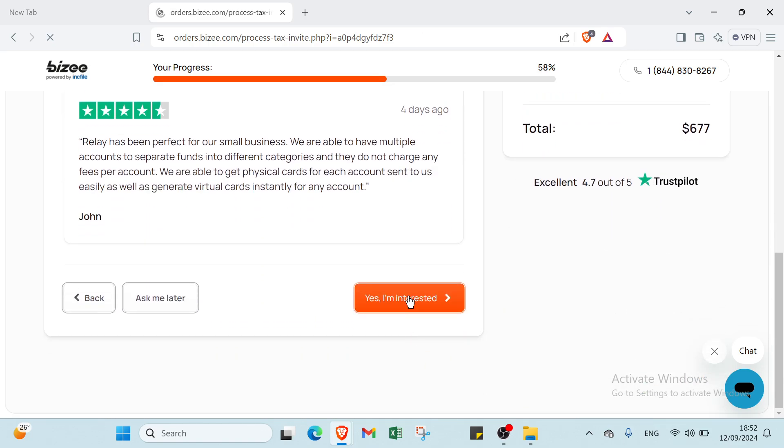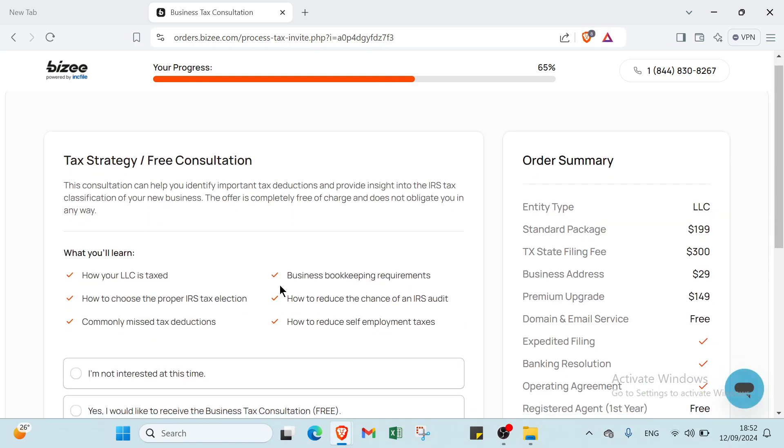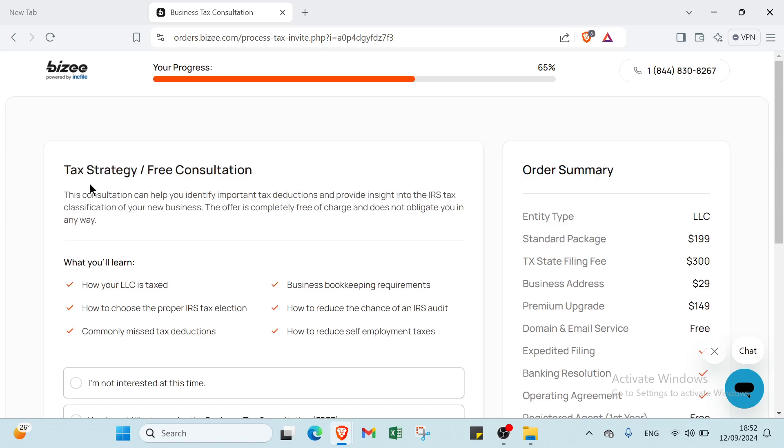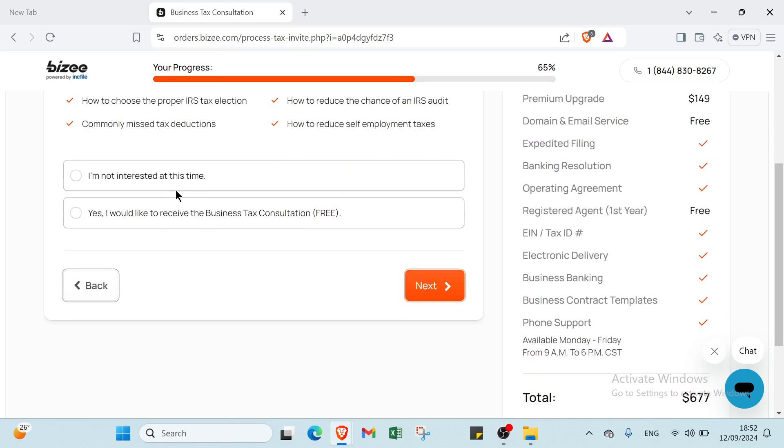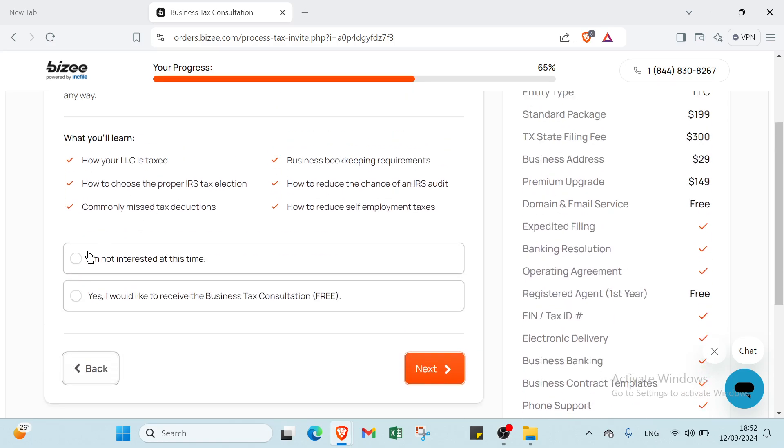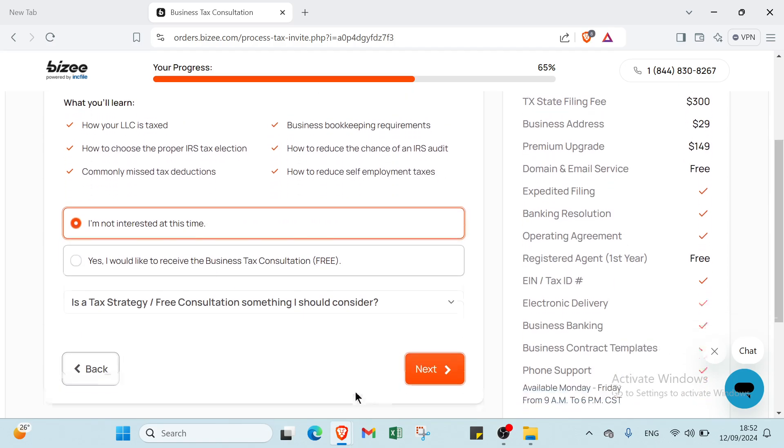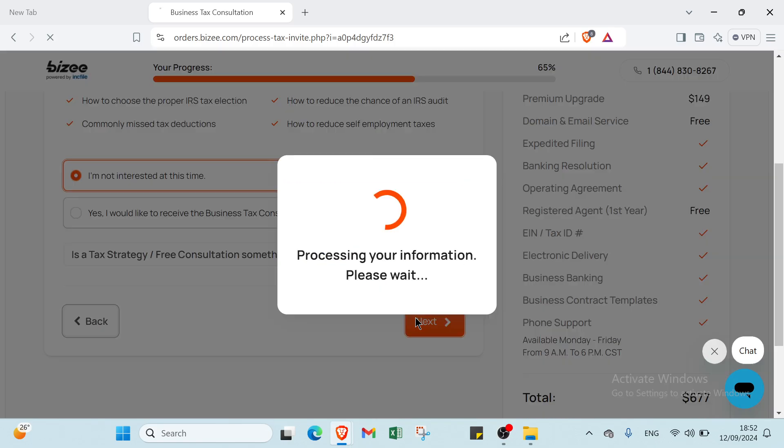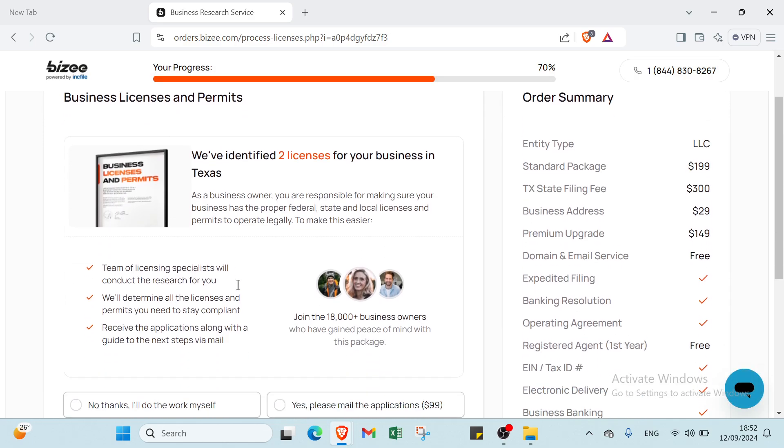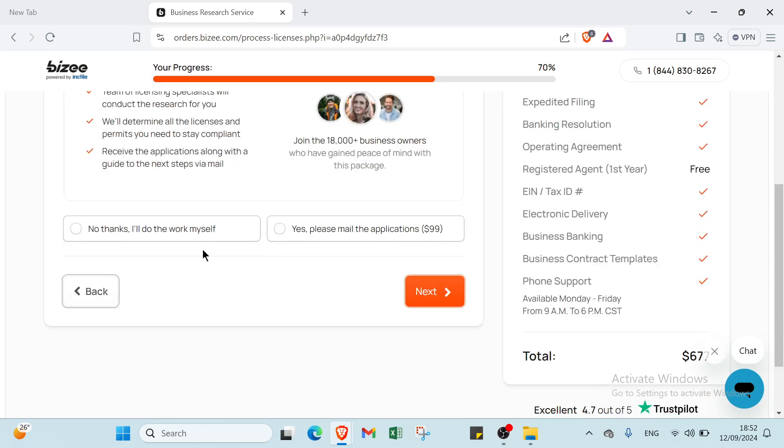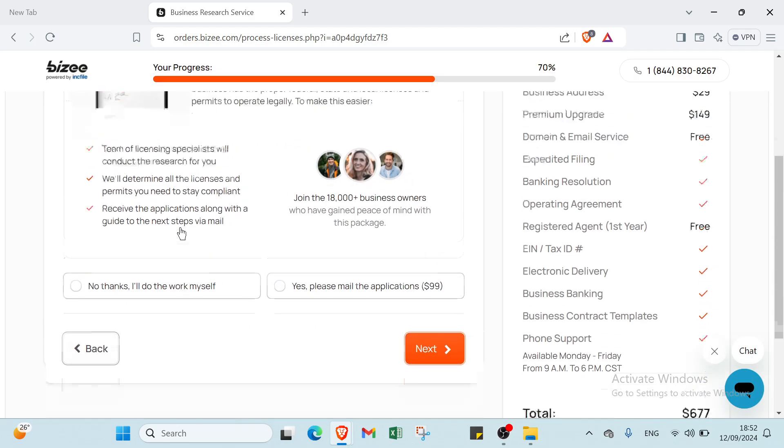We have this other page, Tax Strategy and Free Consultation. If you are not interested, click here. Then you click next.